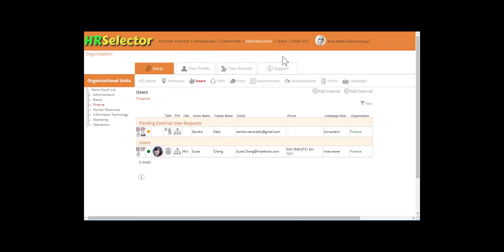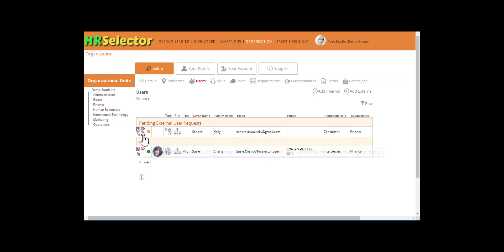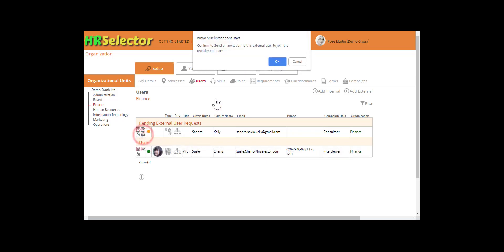External users are identifiable via the external user icon. To send the login instructions to the external user, click on the Send an invitation icon.